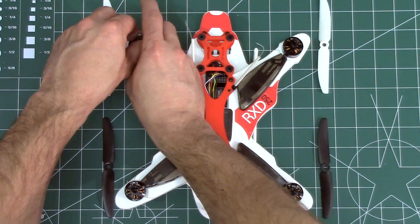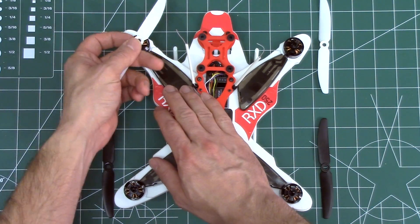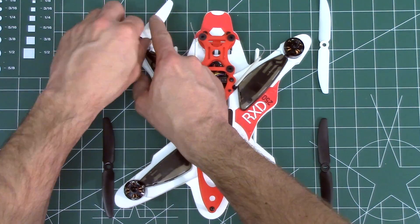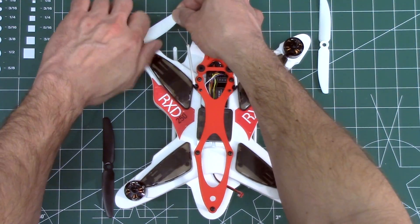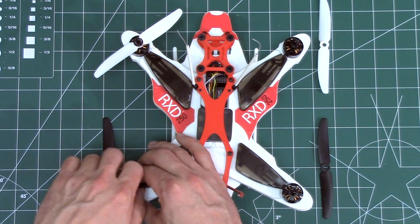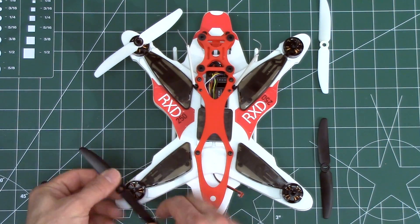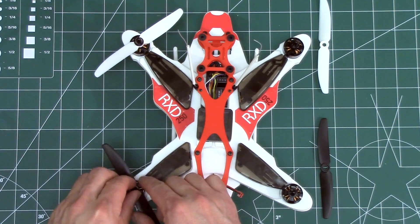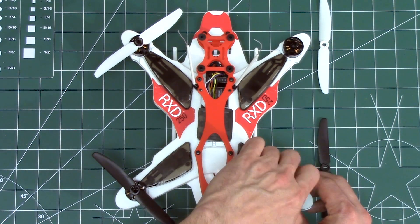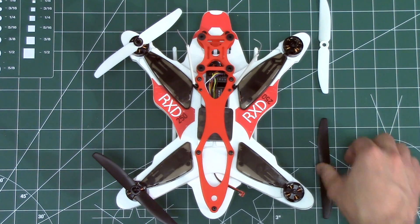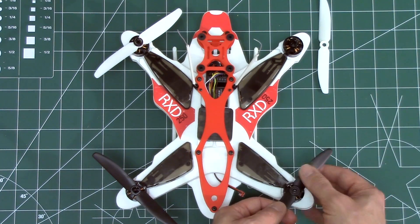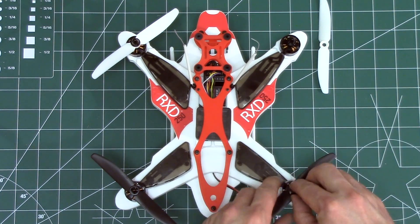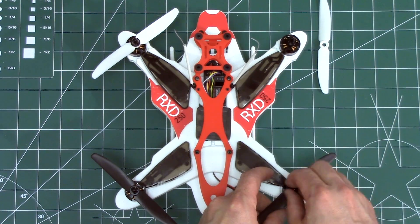There are two clockwise props and two counterclockwise props for this quadcopter. The clockwise props have just the size 60-30 molded on one blade. They should be installed on the front left and rear right motors. The counterclockwise props have 60-30R molded on one blade. They should be installed on the front right and the rear left motors.